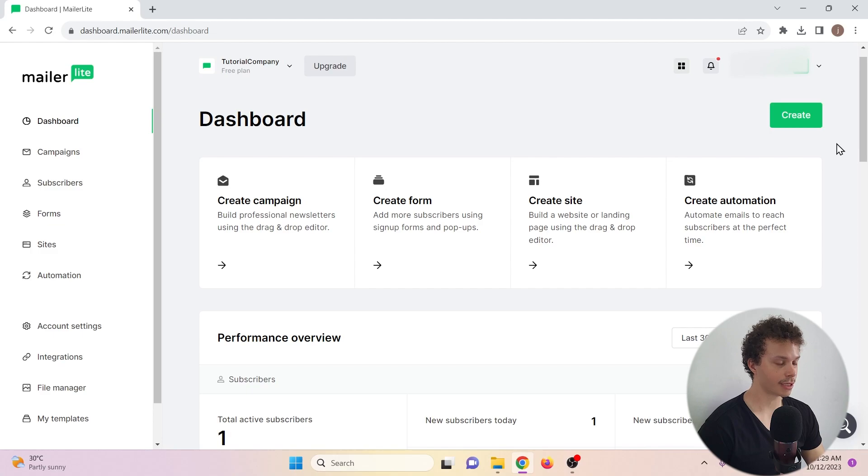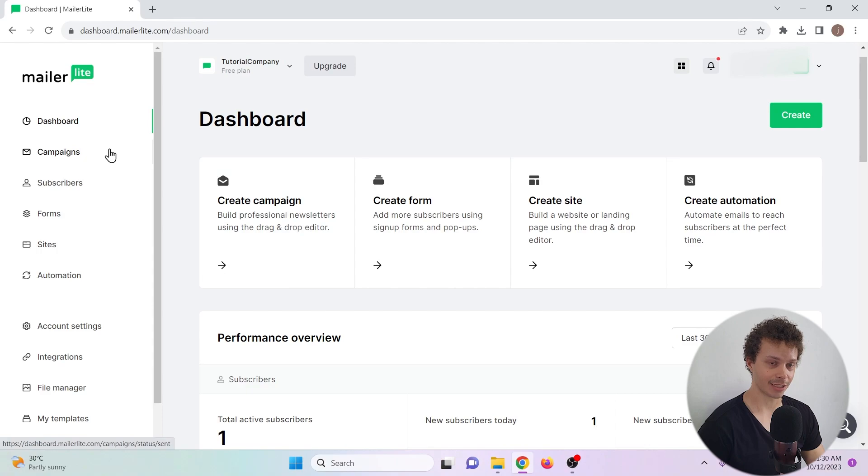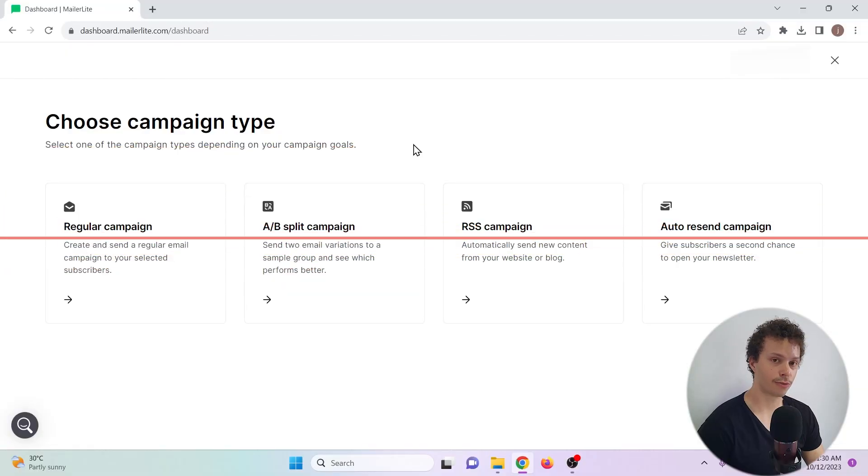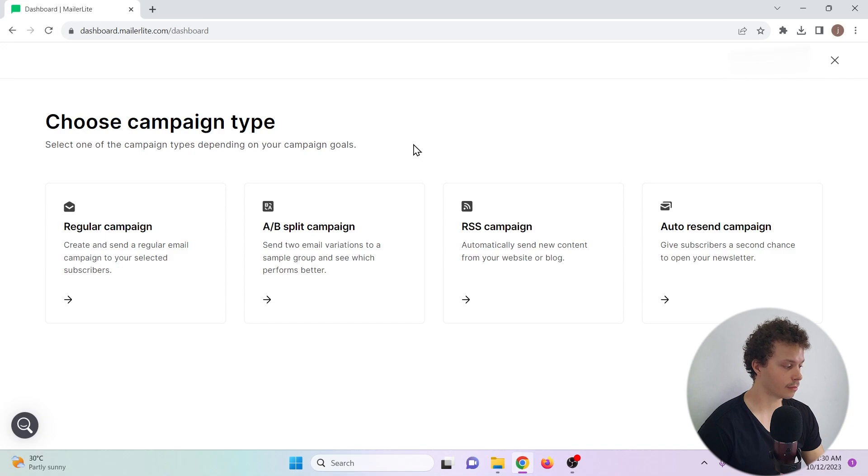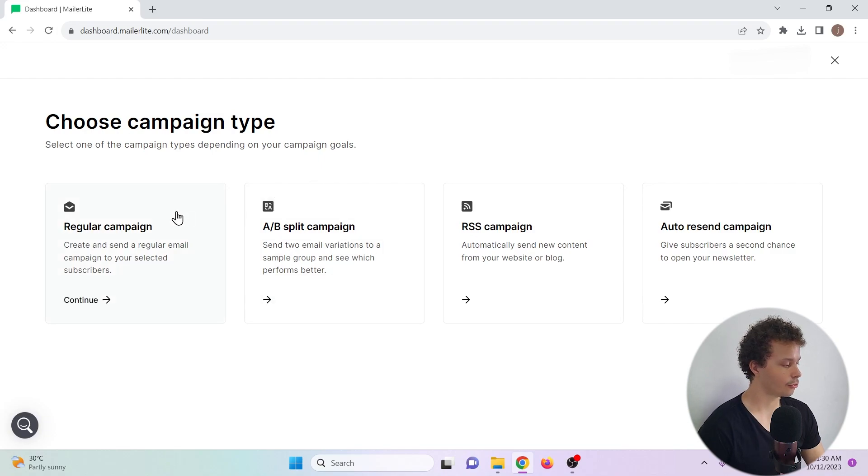There's three ways we can start creating our newsletter: create, create campaign, or campaigns. I'll choose create campaign. There's four types of campaigns we can create: a regular campaign, an AB split campaign, an RSS campaign, or an auto resend campaign. I'll choose the regular campaign for this tutorial.